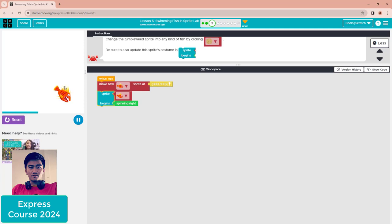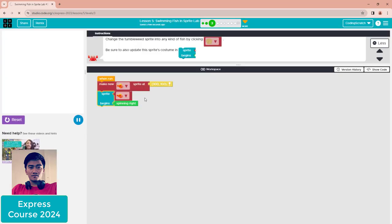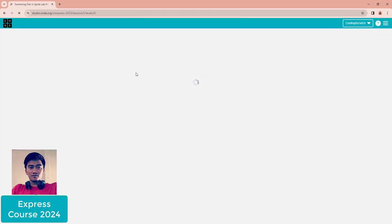When you click run, you see that the fish starts spinning, right? It spins forever until you click stop. Now let's continue to Puzzle 4.